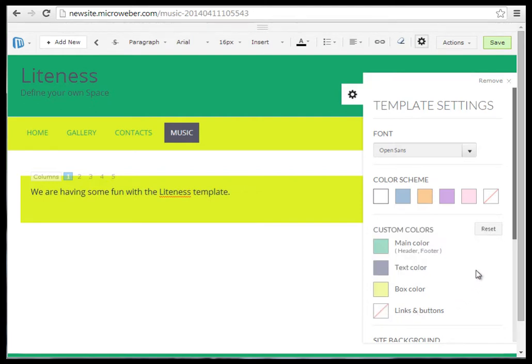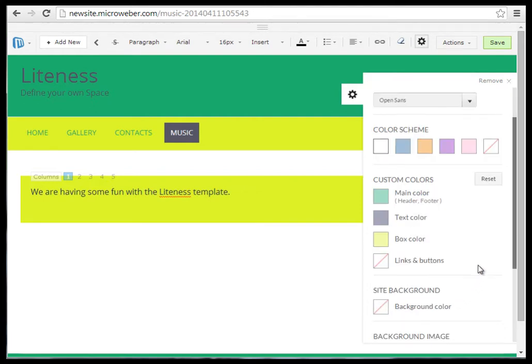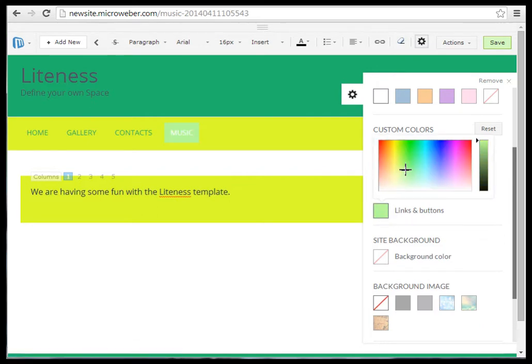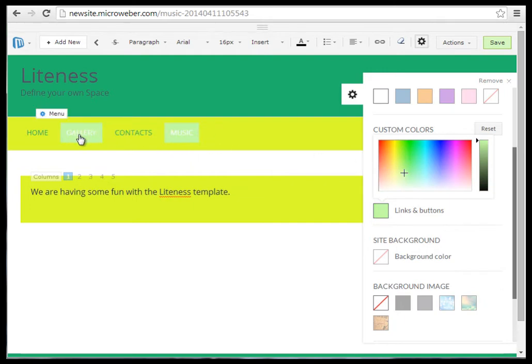We have the music button. For me, it is quite dark, so I will click on the links and buttons, and we will choose a fitting lighter green color for my website.